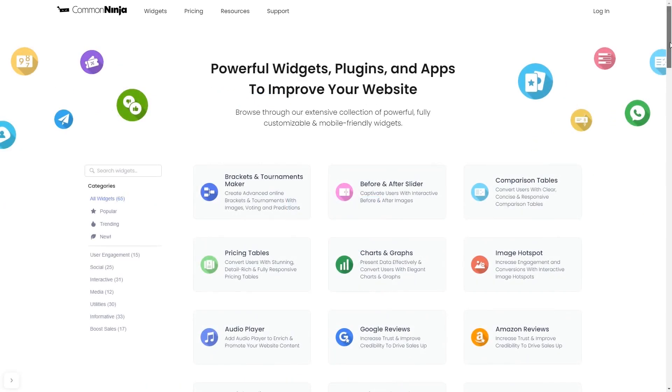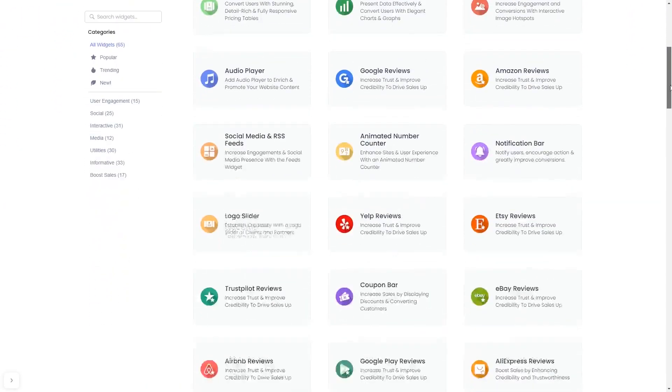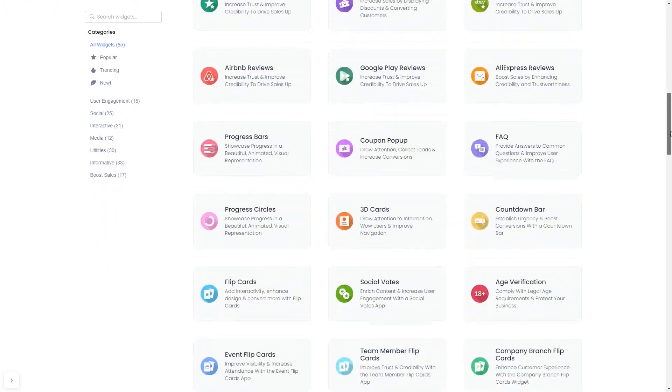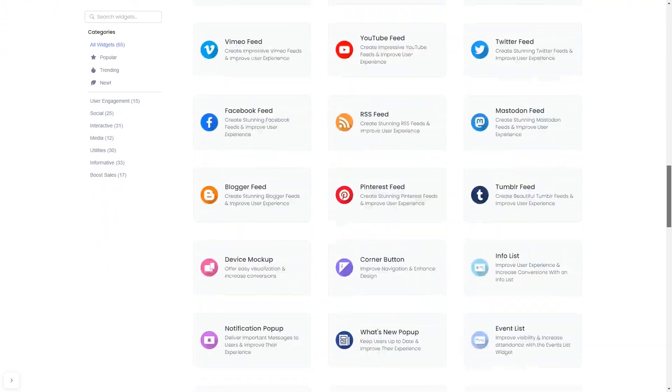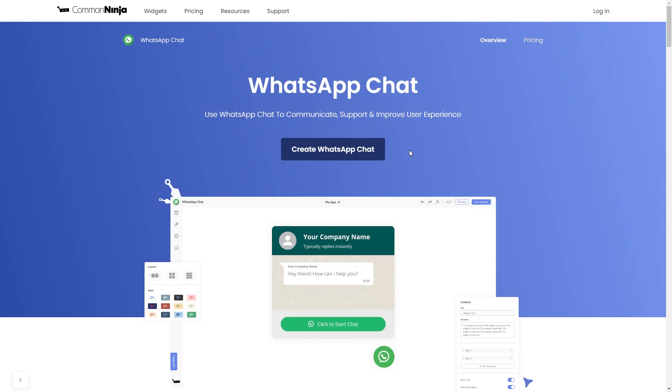Choose your widget from our large collection of widgets. And once you've entered the widget page, click on the Create button to enter the WhatsApp button editor.